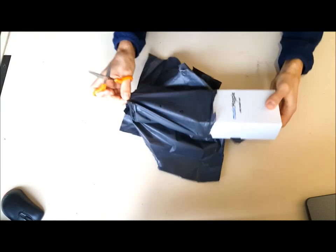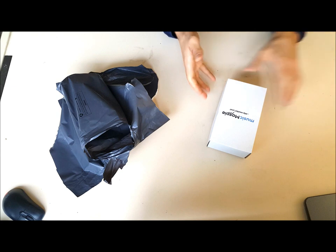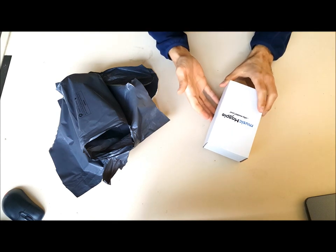So the phone doesn't come in the original box, it comes in a Music Magpie box.